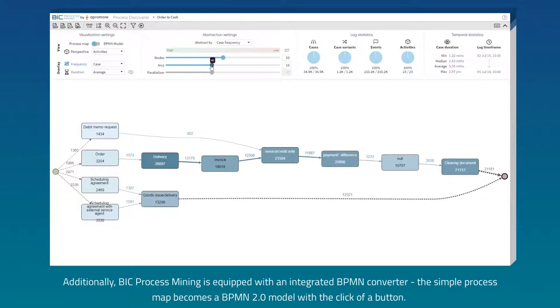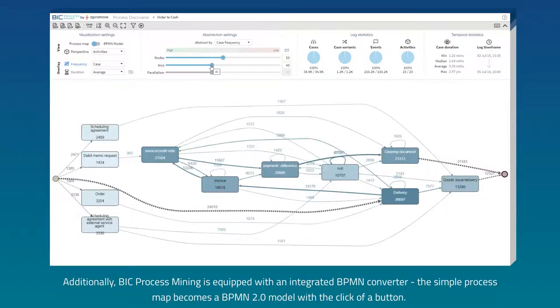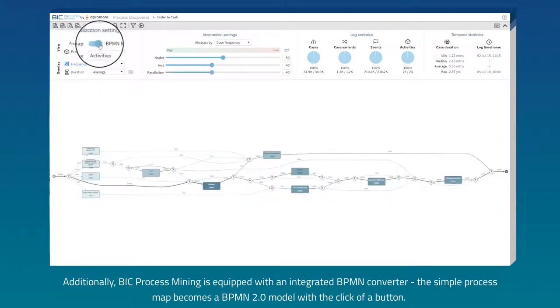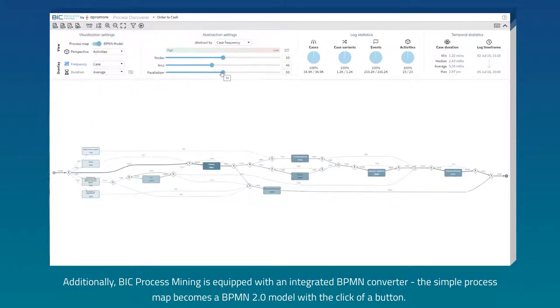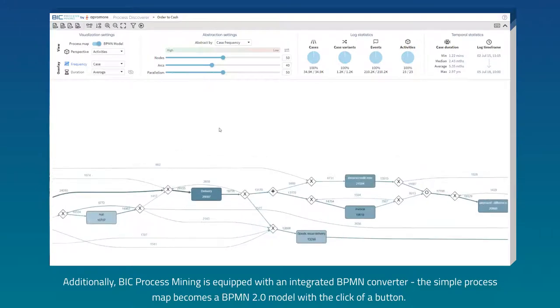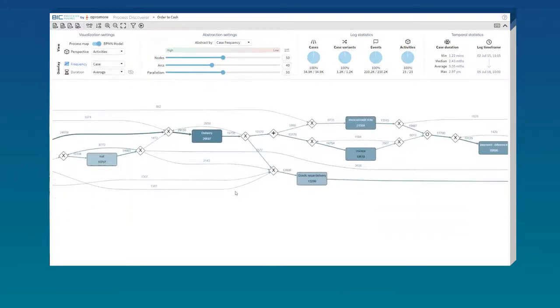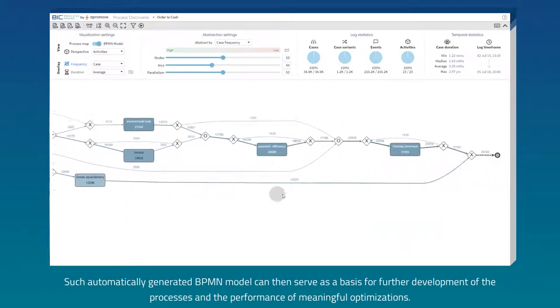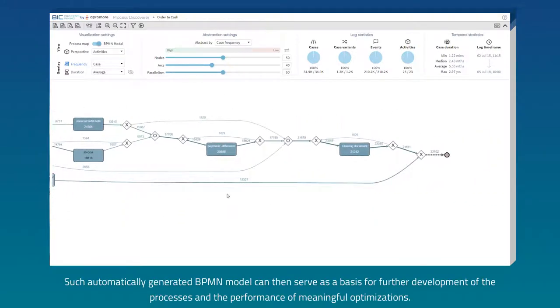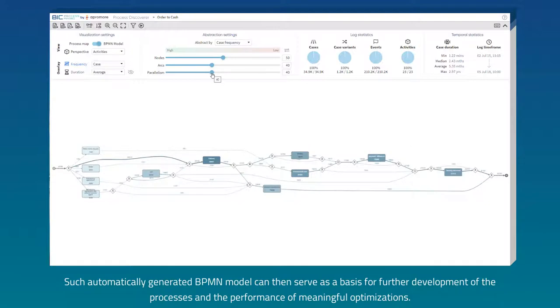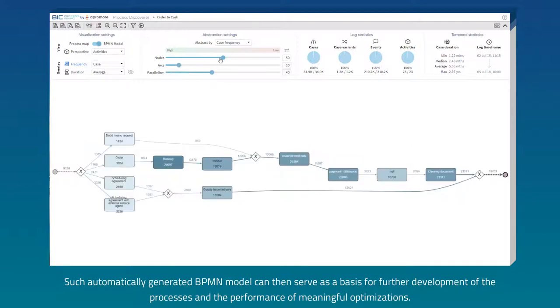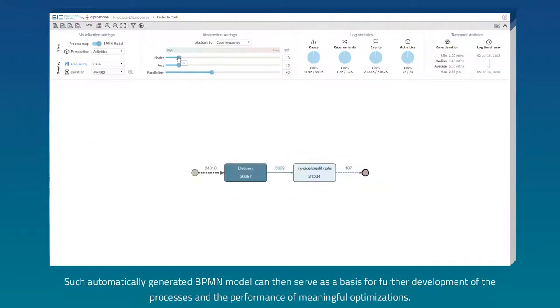Additionally, BIC Process Mining is equipped with an integrated BPMN converter. The simple process map becomes a BPMN 2.0 model with the click of a button. Such automatically generated BPMN model can then serve as a basis for further development of the processes and the performance of meaningful optimizations.